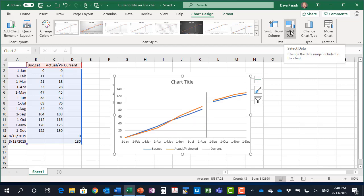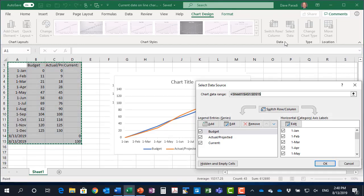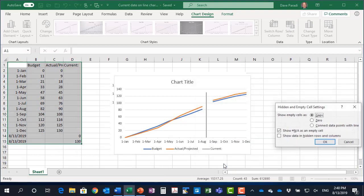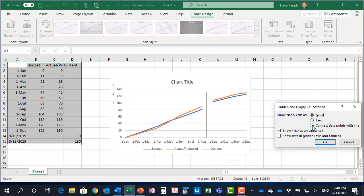Simply go to the select data button on our chart design ribbon into our hidden and empty cells settings, and there's a dialog box. Say show empty cells as connect data points with a line. So this connects them between those two points.